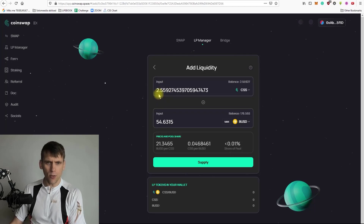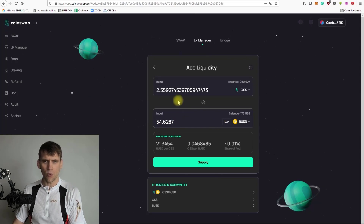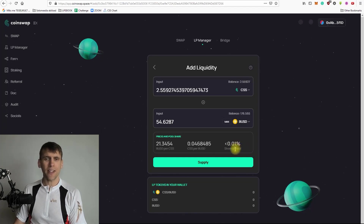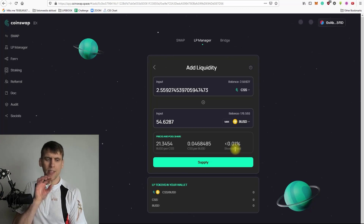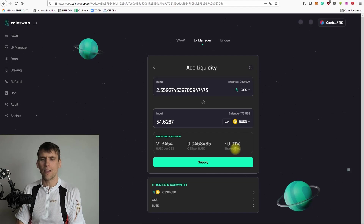That concludes the impermanent loss explanation. Back to the tutorial — we are going with 2.55 CSS and 54.63 BUSD, which are equal in value. Here you'll also see how much share of the pool you will get, since the transaction fee is distributed to the pool based on your share.